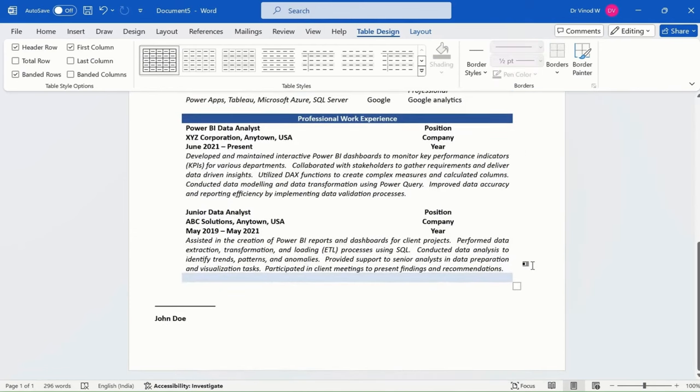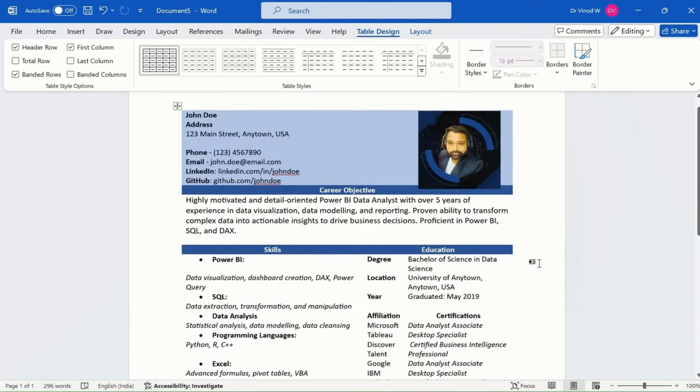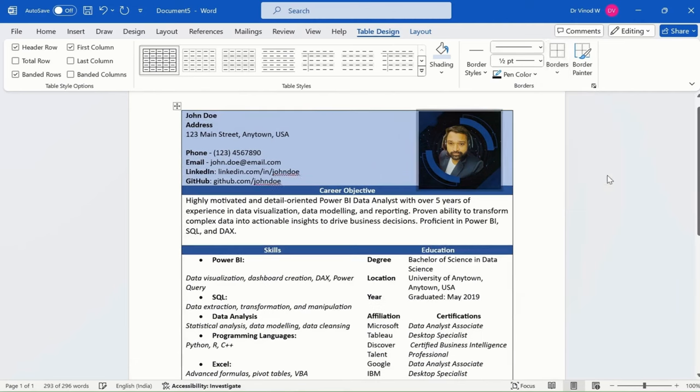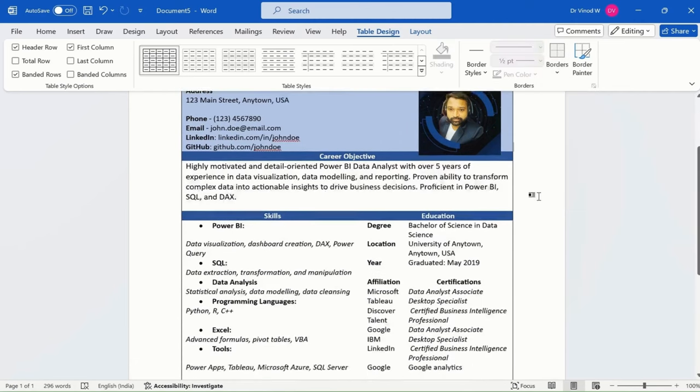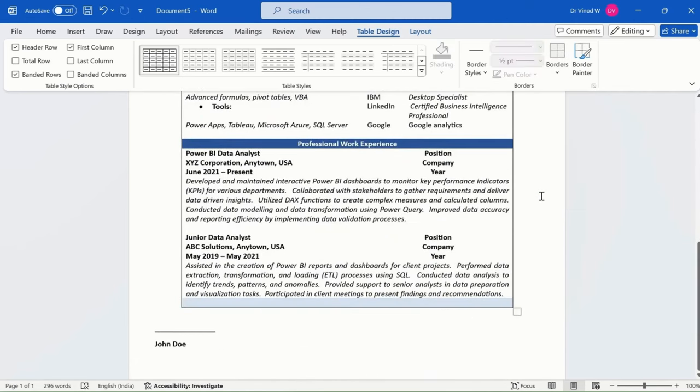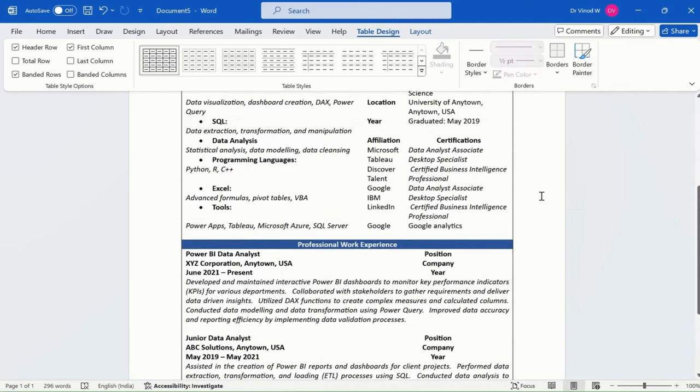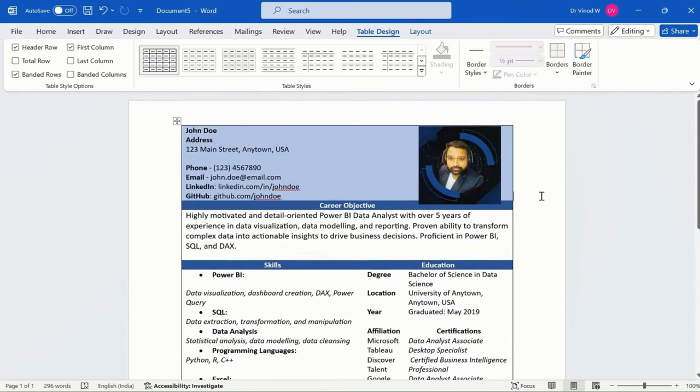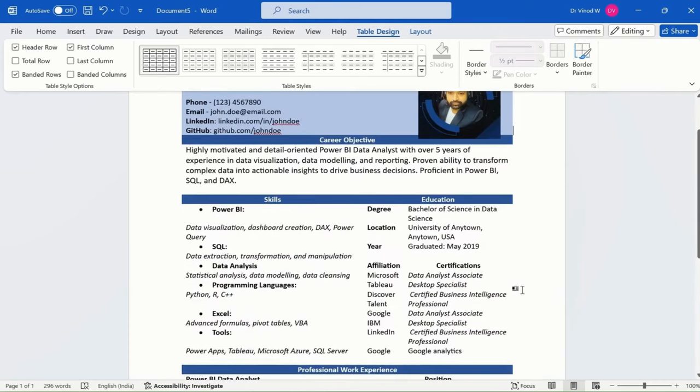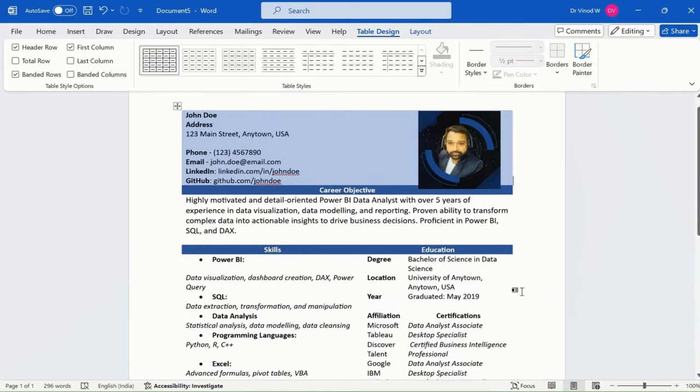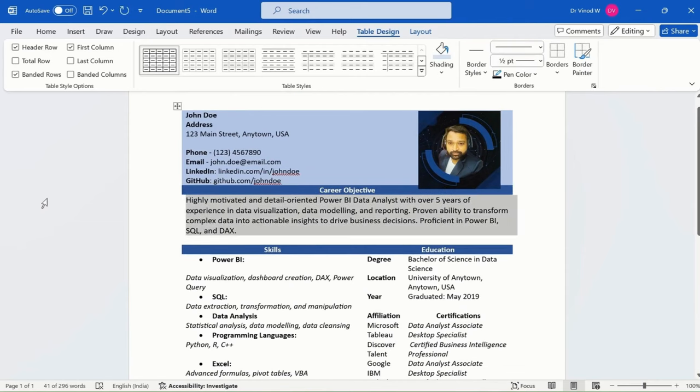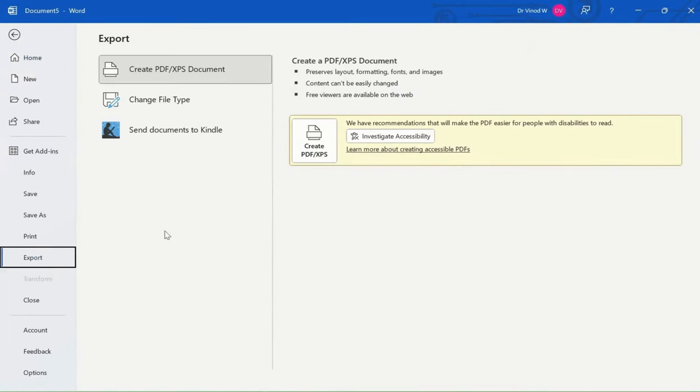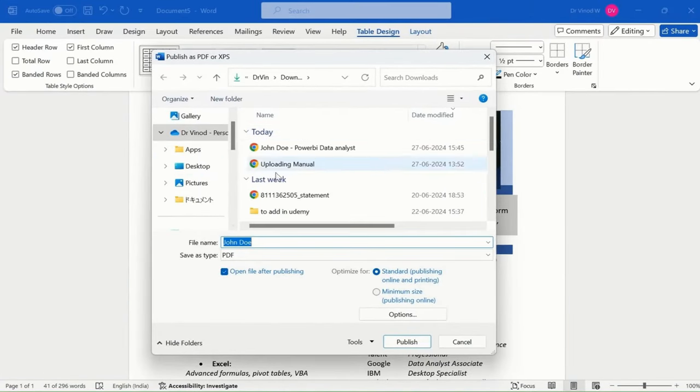If you want a border to be added, simply select outside border like this. This is how the CV looks. I would recommend not putting borders. This is the resume we have prepared for Power BI data analyst. Let me quickly show you how it looks after exporting.